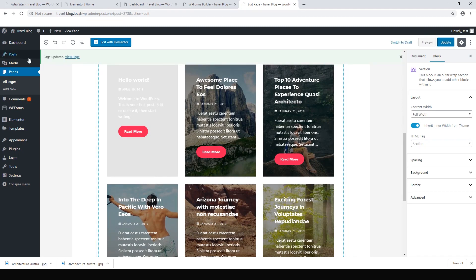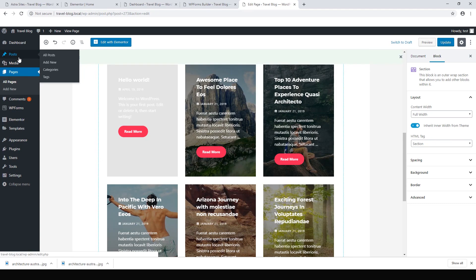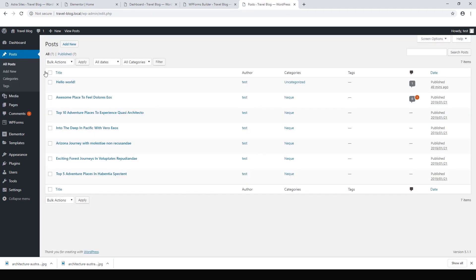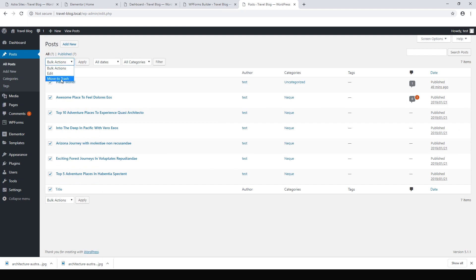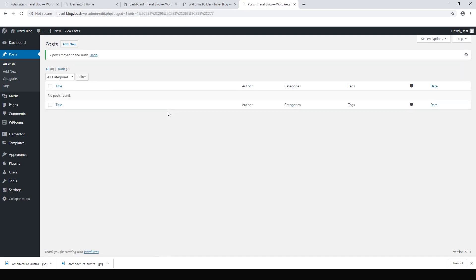Next we'll edit the posts. By default we've got all these demo posts that were installed. We can go to Bulk Actions, select all, trash all of them, and hit Apply. There we go — all the posts are gone.